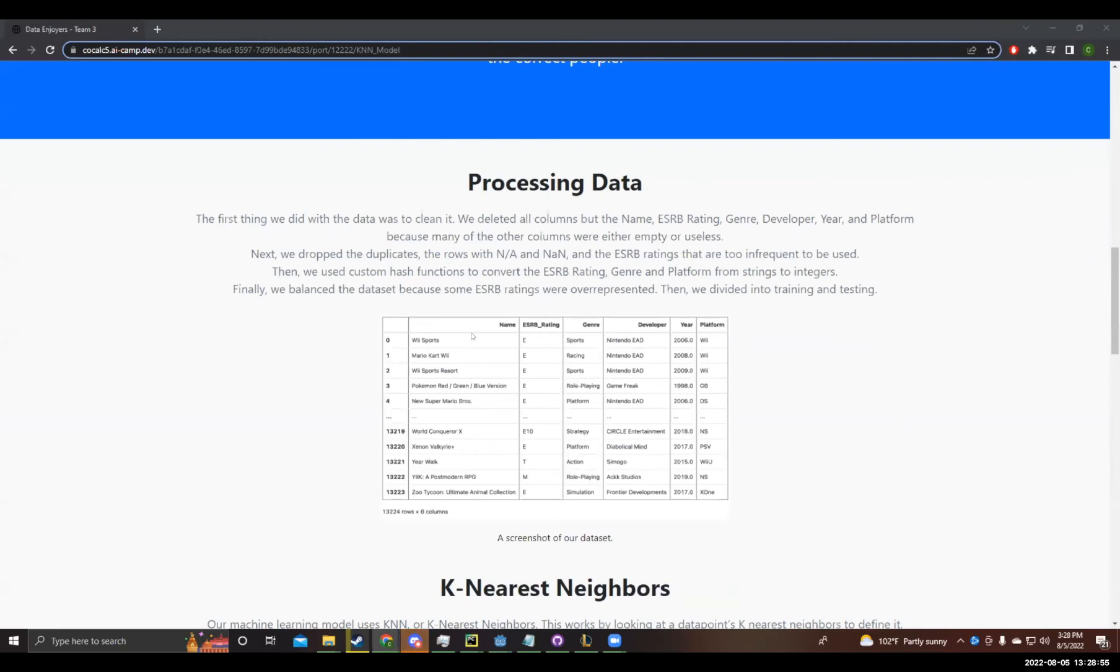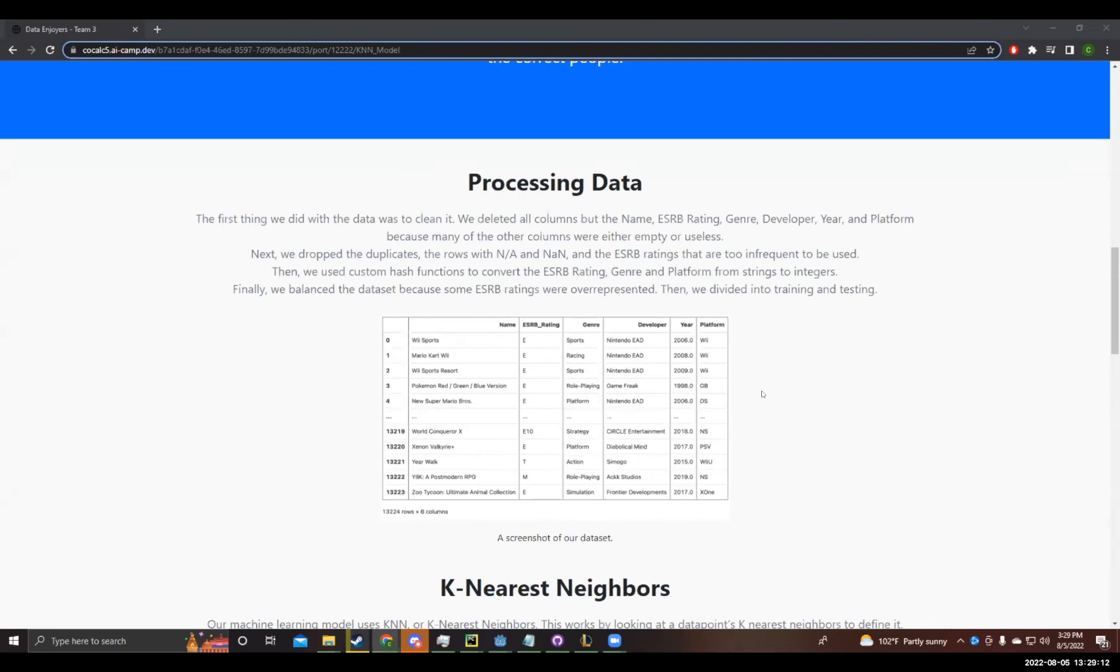The first thing we had to do to the data is to get it, obviously, and clean it. We deleted all the columns but the name, ESRB rating, genre, developer, year, and platform because many of the other columns were either empty or useless to us. Next, we dropped duplicates and took out the ESRB ratings E, C, A, O, and RP because there were just too little of them to be useful. We also converted every video game rated K, A to B rated E, 10 instead because they are essentially the same. Finally, we dropped all rows that had not available or not a number in them and reset the index.